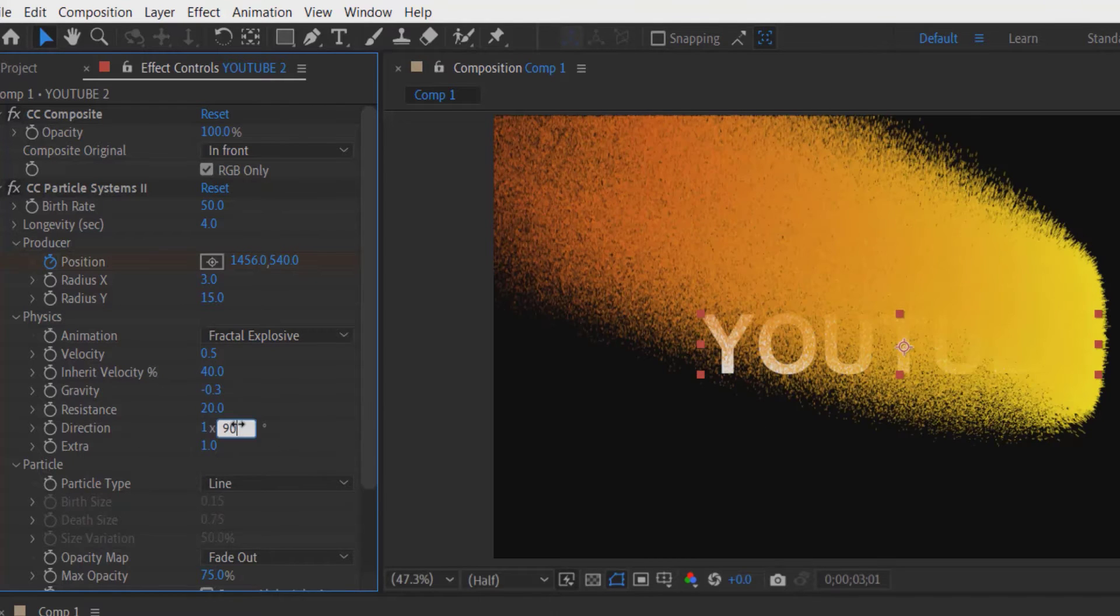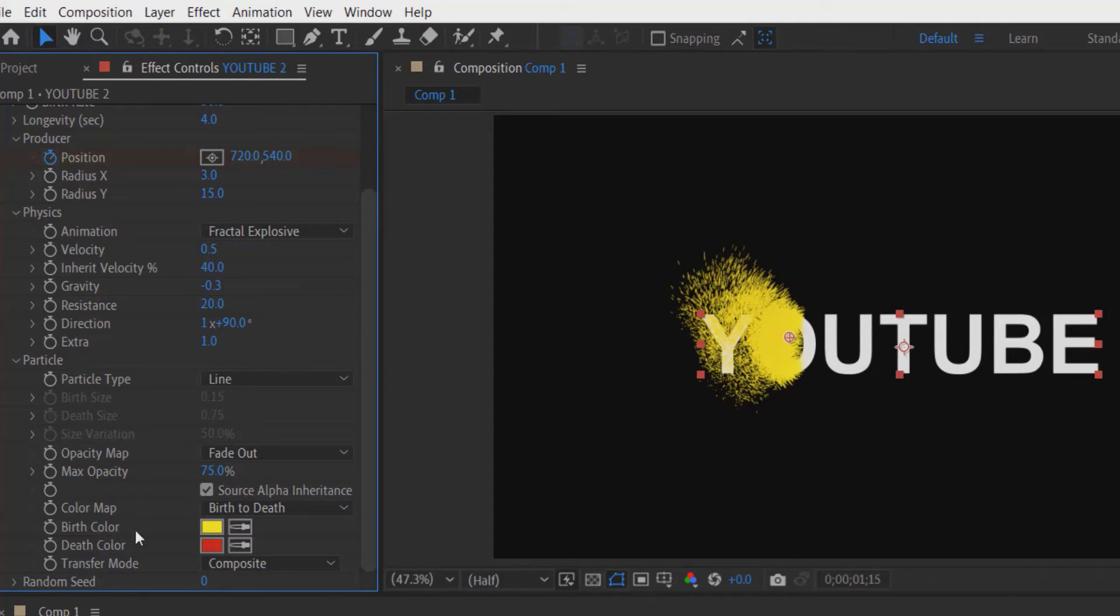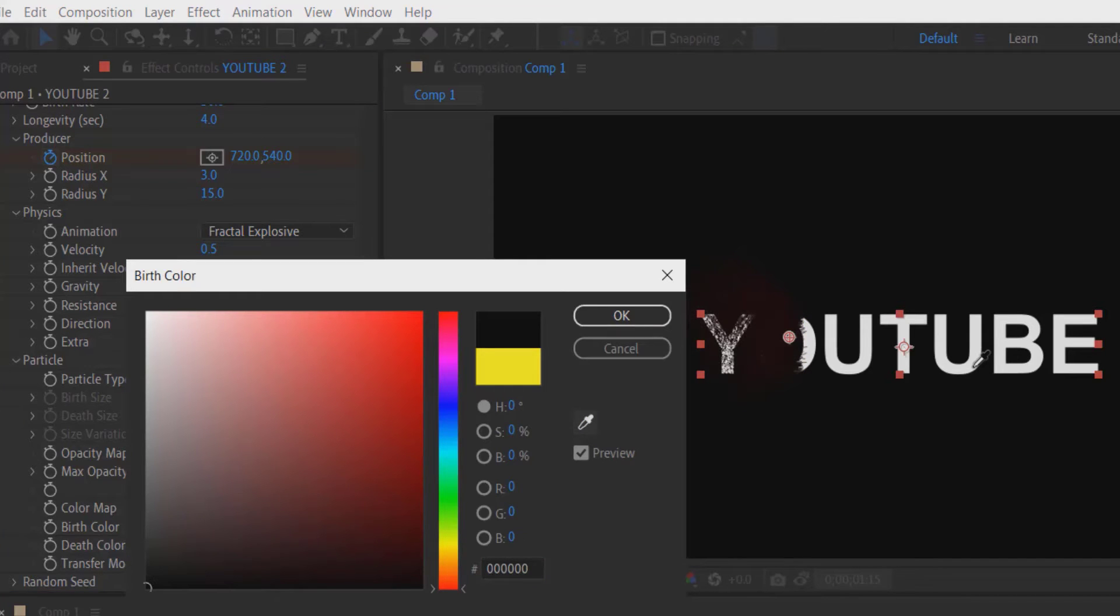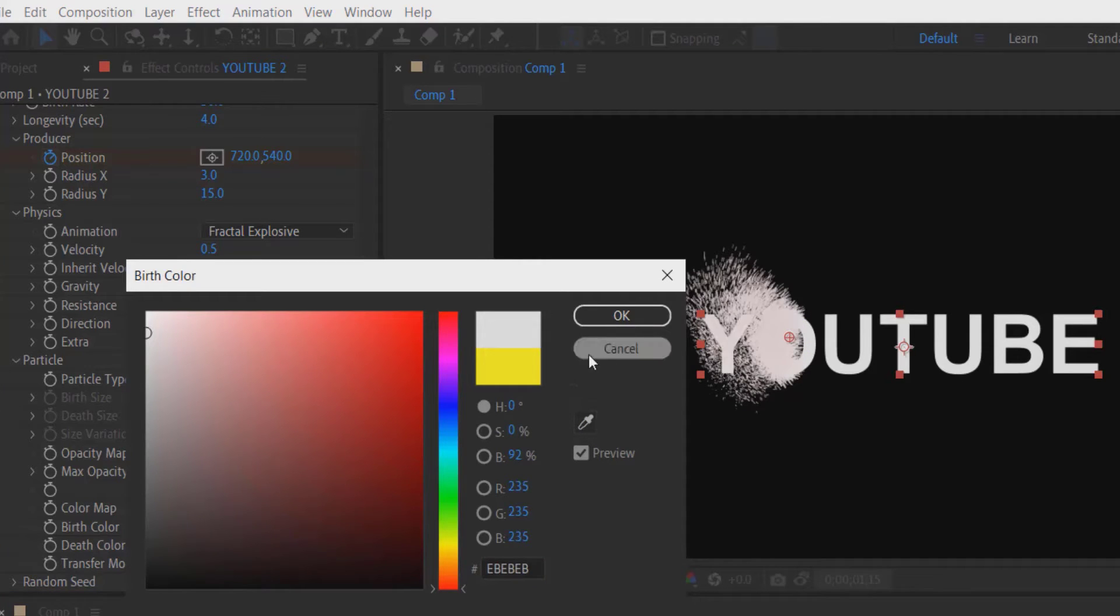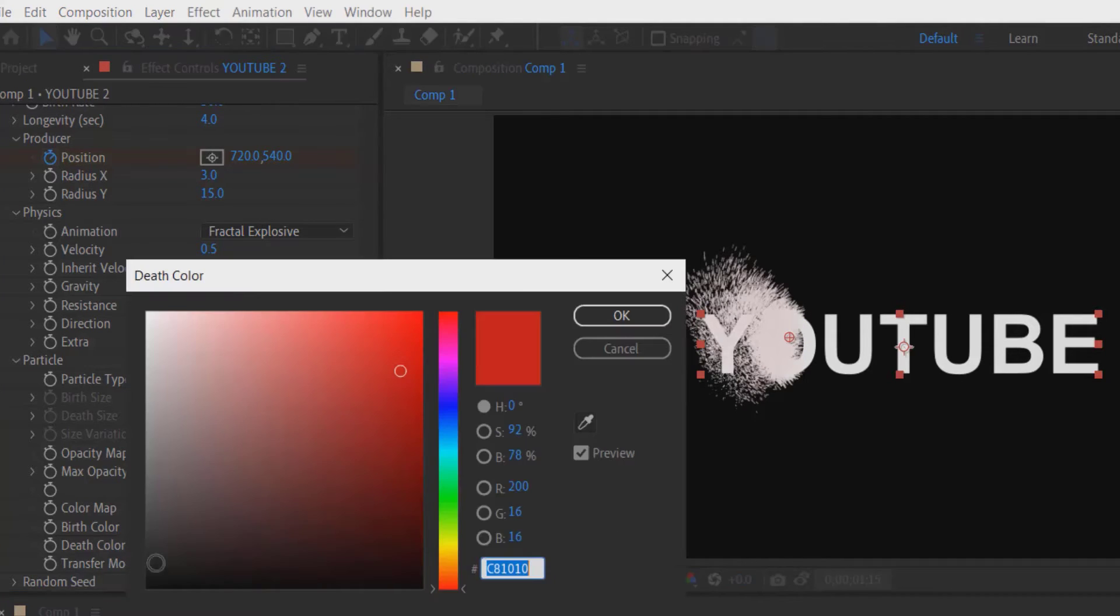Now under Particle, check the source alpha inheritance and change the color to white and change the red to black.